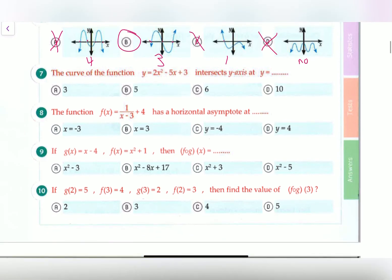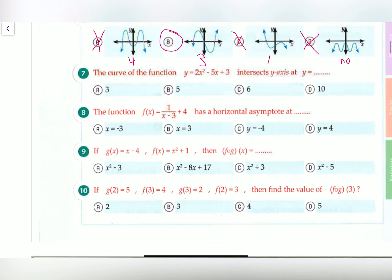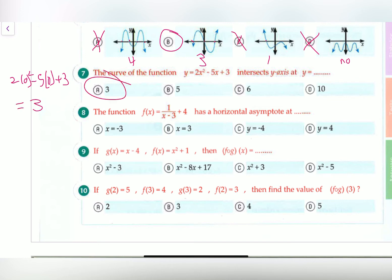Question seven: the curve of the function y equals 2x squared minus 5x plus 3 intersects the y-axis at y equals what? All we have to do is plug in x equals 0 and solve. It becomes 2(0) squared minus 5(0) plus 3, which simplifies to 3. Our answer is A.